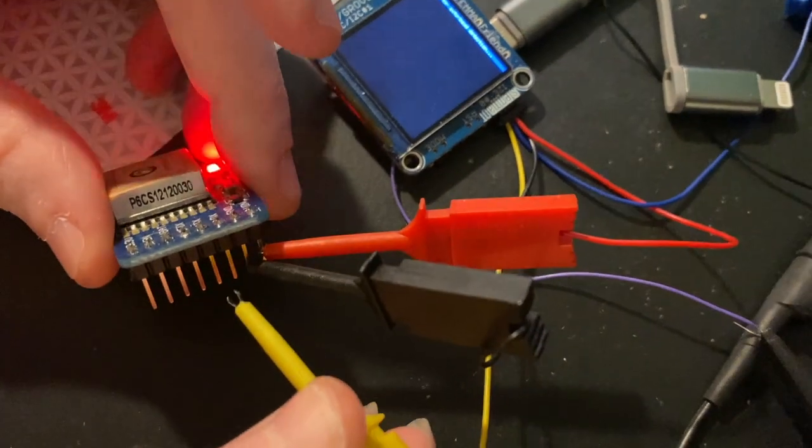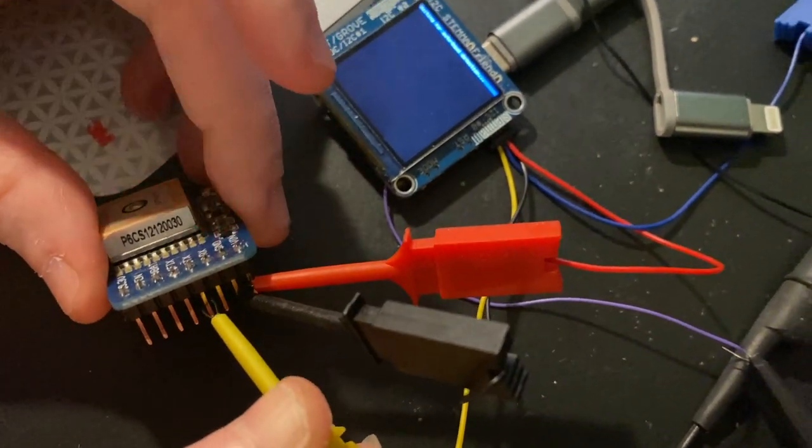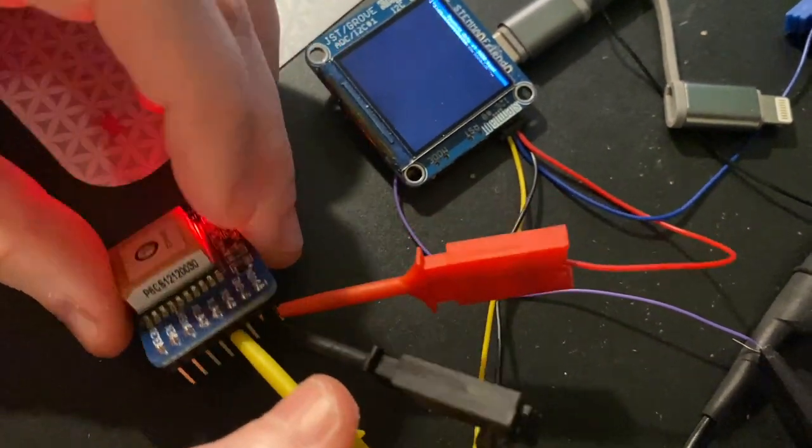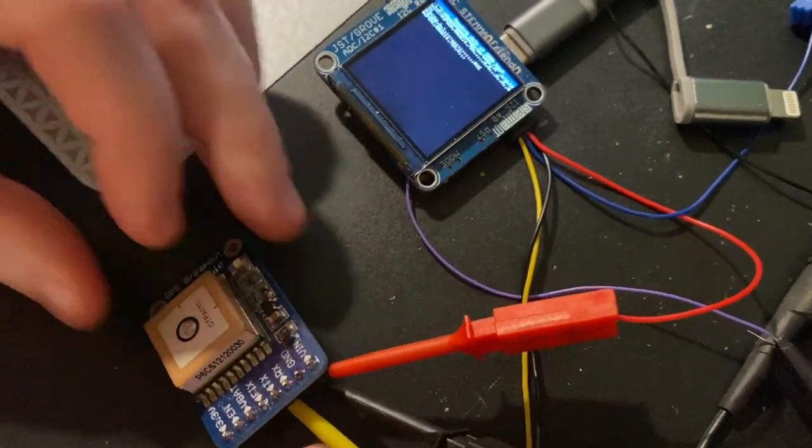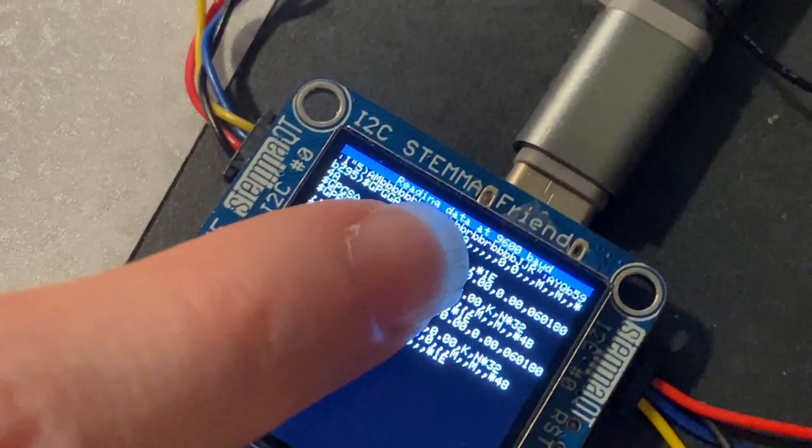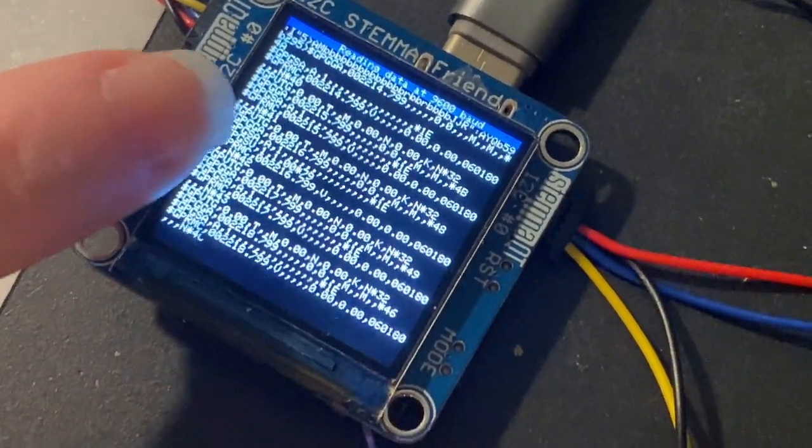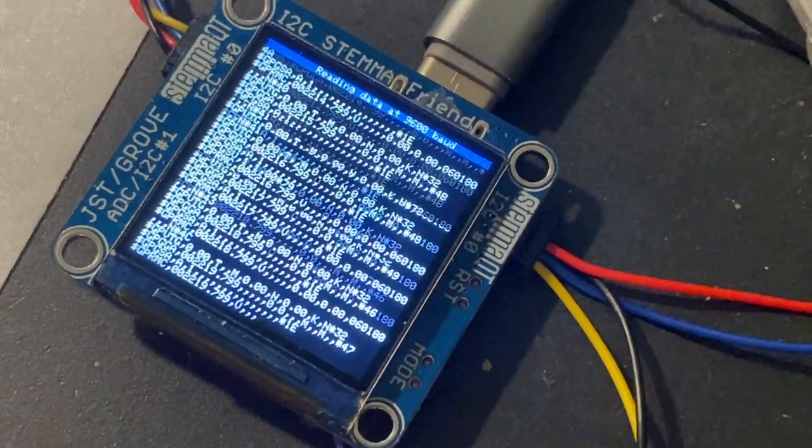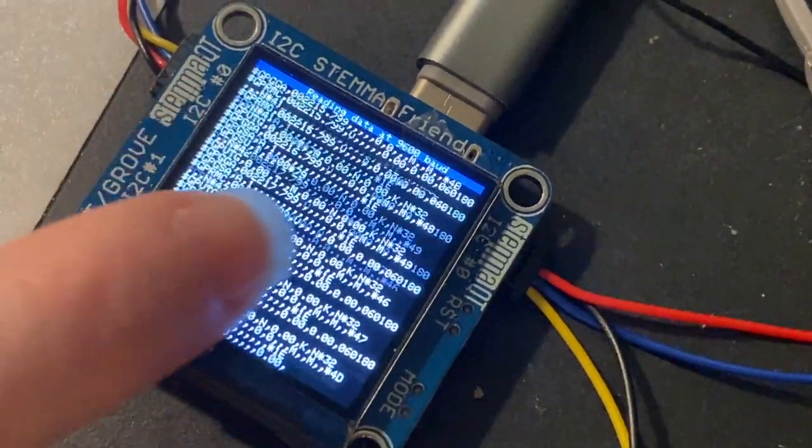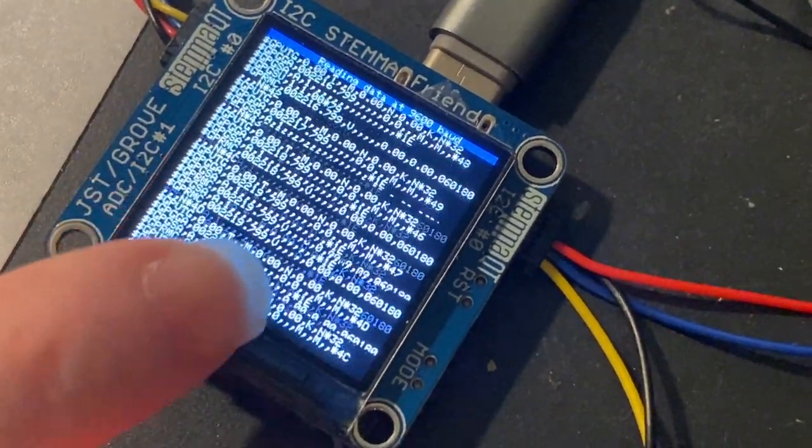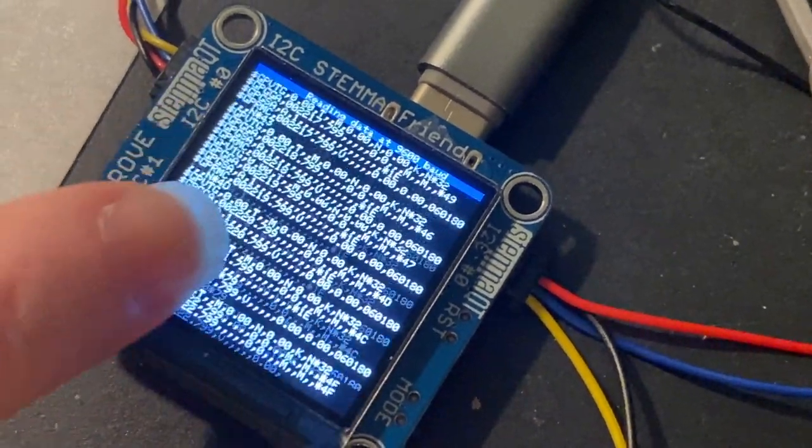So now if I connect this up to my GPS module, you'll see it automatically detects at 9,600 baud, and it actually reads the data and displays to the buffer with this nice scrolling.